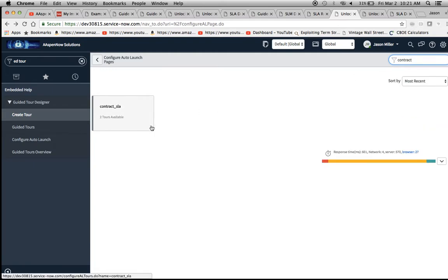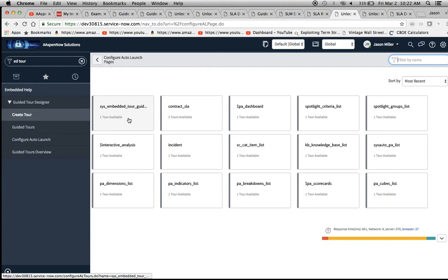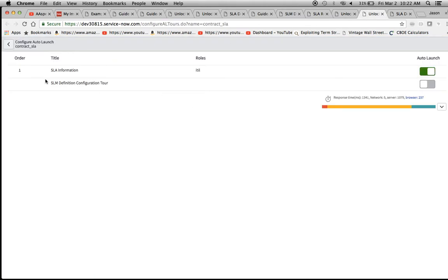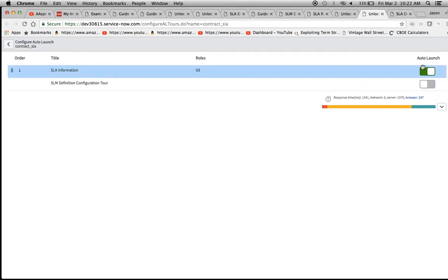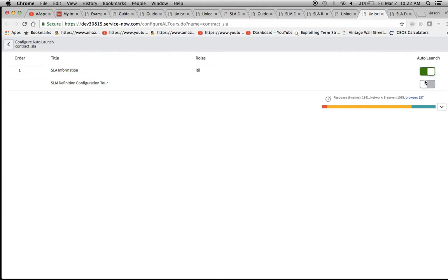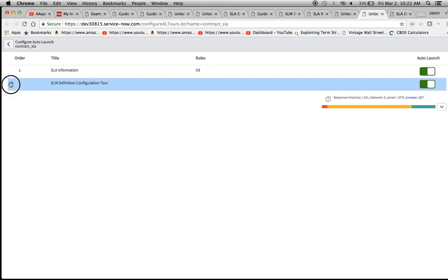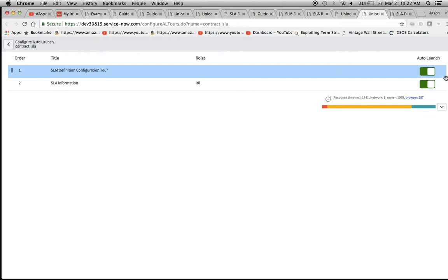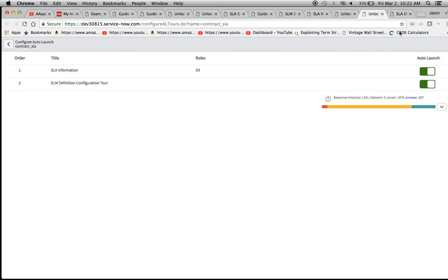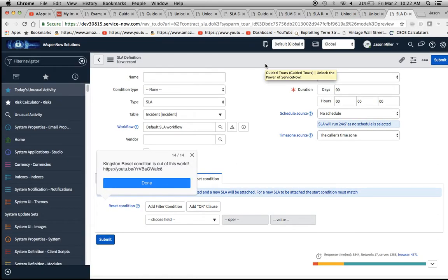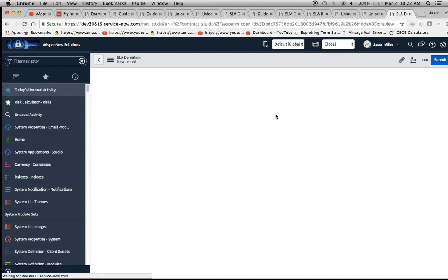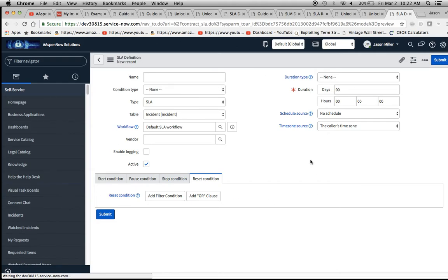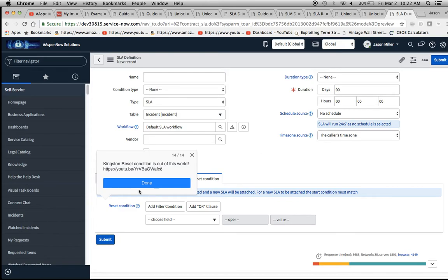If I open a record and go to the next tab, we'll see that 'SLA Information' is auto-launch ready — it's highlighted in green. I can turn one on and change the order of them. If you have one really long tour and don't want users to exit out of it, you can chop it up into pieces — this is a good approach for doing that. Basically, what auto-launch does is: as soon as the user navigates to that form, it will automatically start the tour.